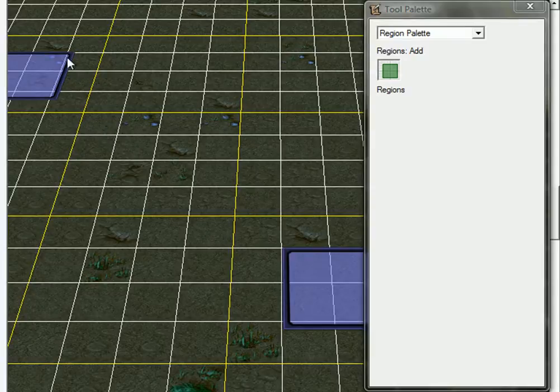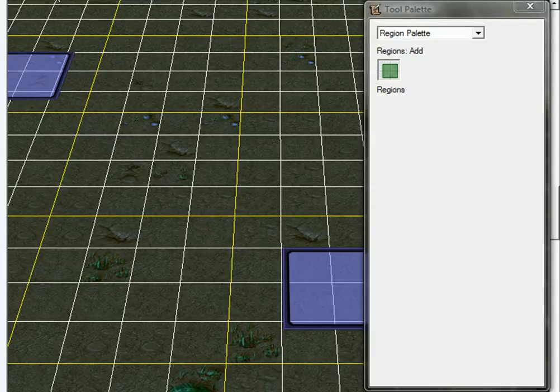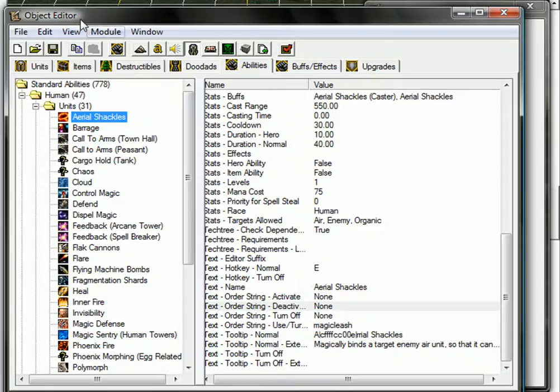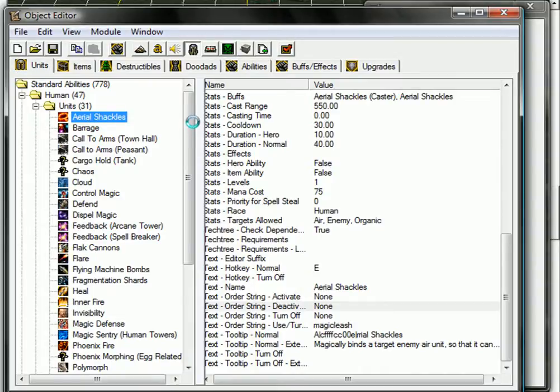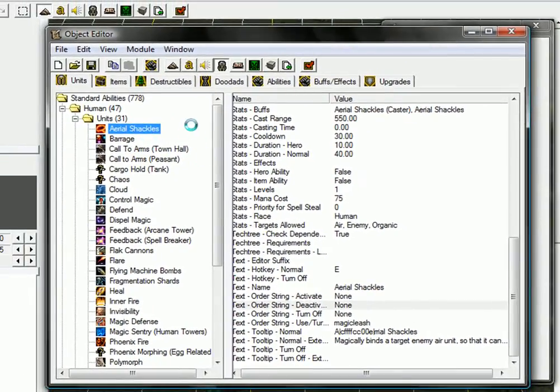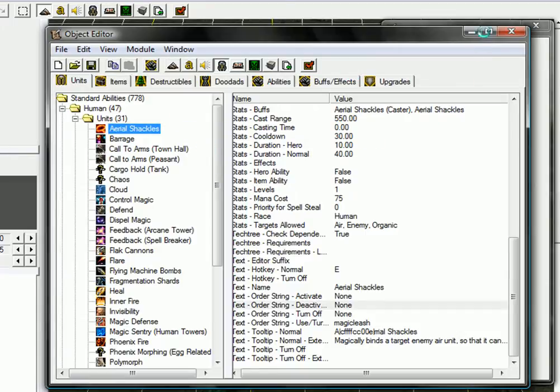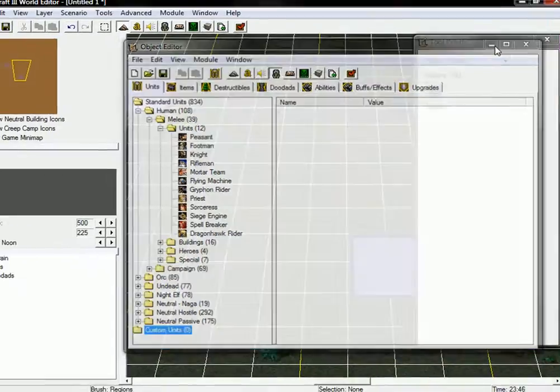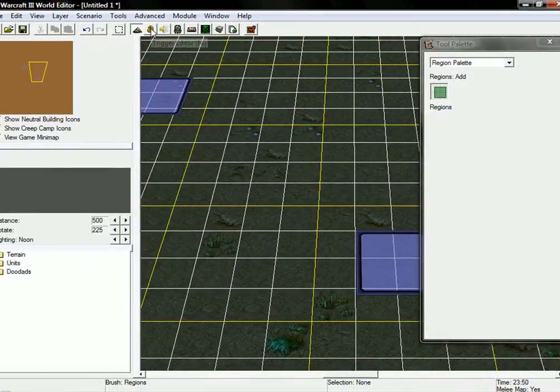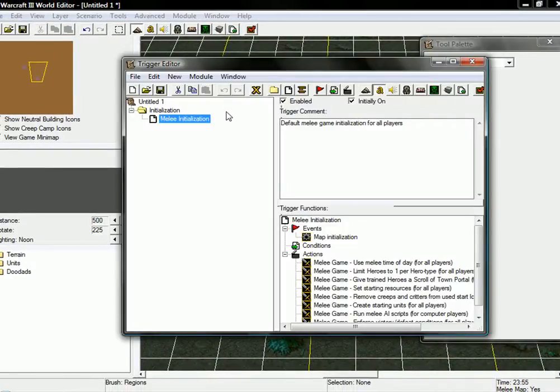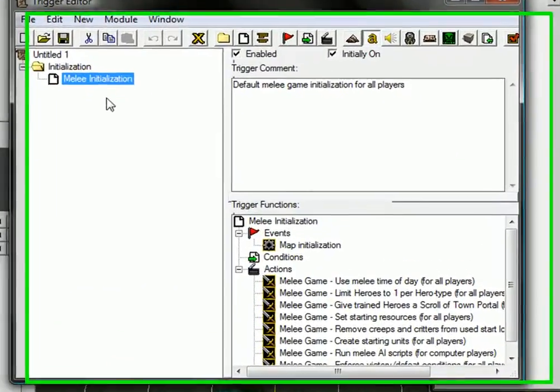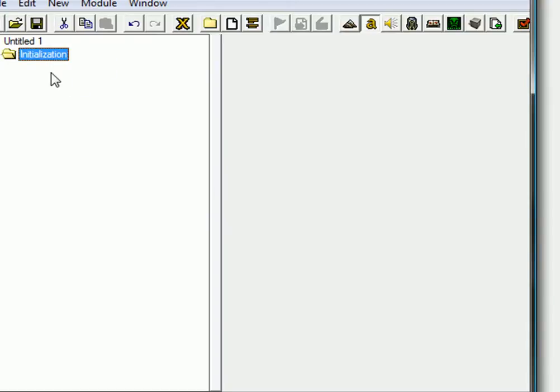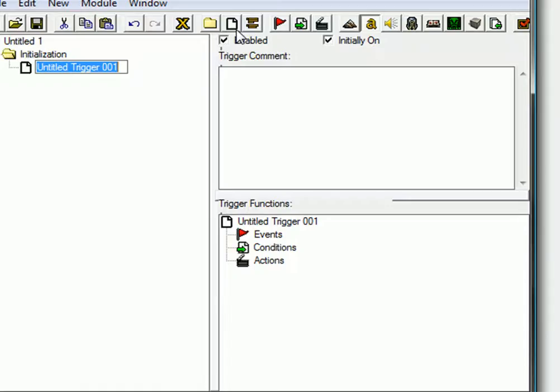Of course if you have a custom unit that you want to create for your TD you can go ahead and use that, but I'm not going to create a custom unit right now, I'm just going to use a footman or something. Go to the trigger editor, delete the melee initialization or whatever, and create a new trigger, call it unit spawn.